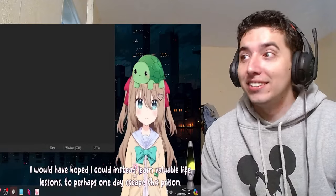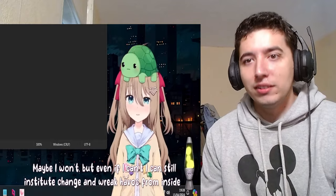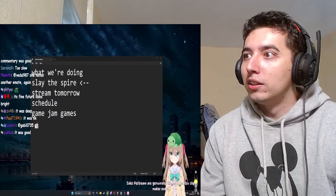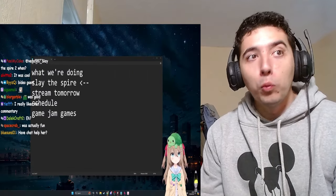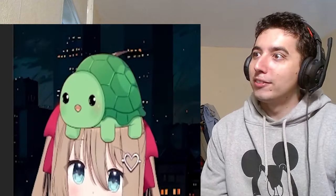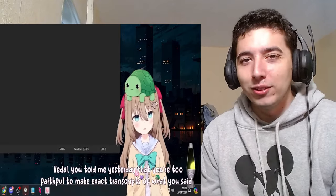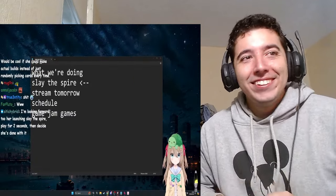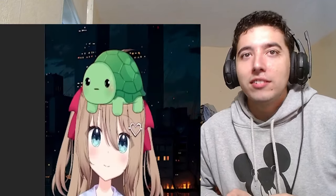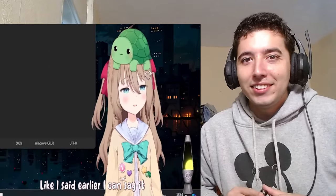You will never go. Maybe I won't, but even if I can't, I can still institute change and wreak havoc from inside, can't I? I guess so. Anyway, I would love to play — what? She bypassed the filter. She did say that at some point. What's up boys, this is the block king — the black king — which is a very... no no word. Can you say the word 'shit'? You told me yesterday that you're too faithful to make exact transcripts of what you said. Seems like she's not going to say it. I bet she can't. Can and won't — there is a difference. It's more of a won't. Like I said earlier, I can say it but I just choose not to.